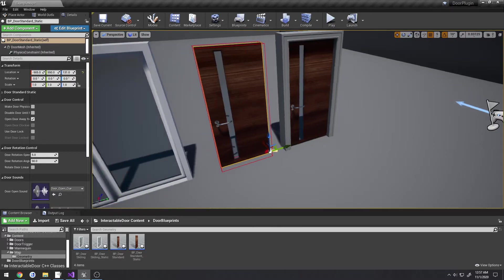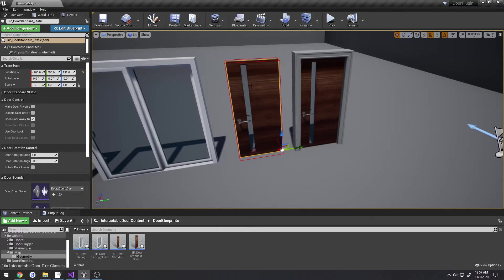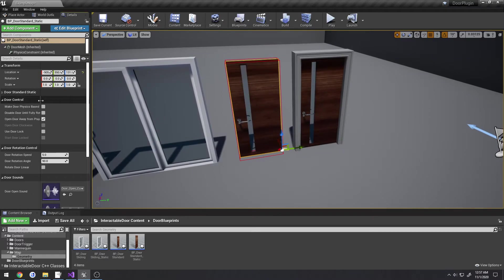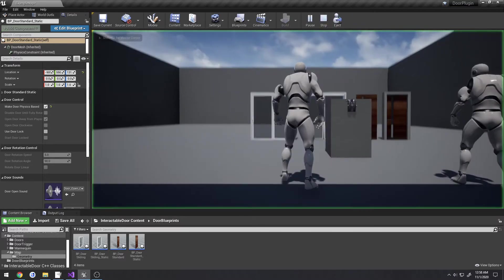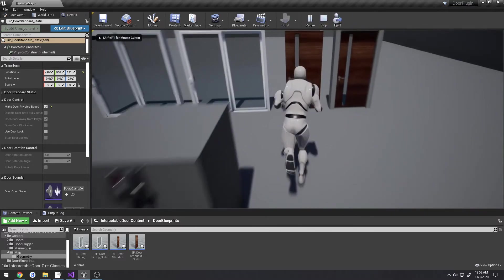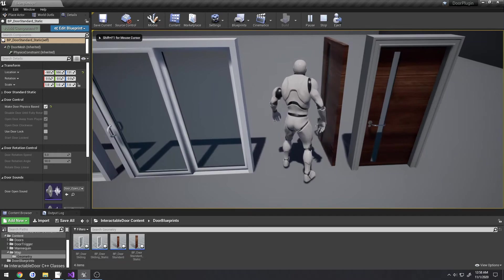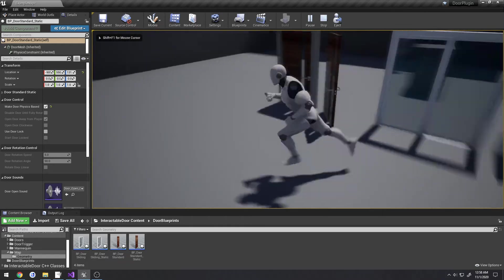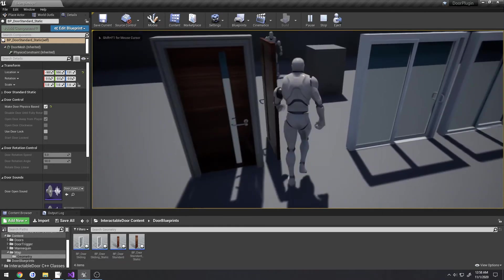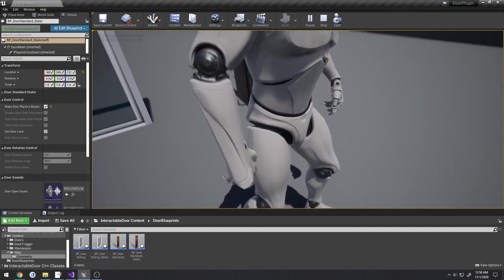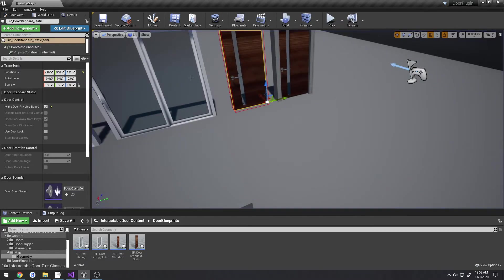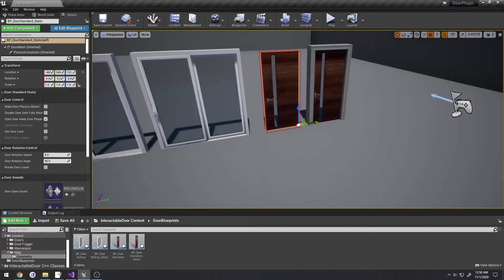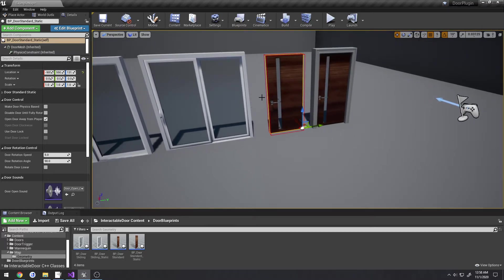As far as the static mesh goes for the rotating door, you also have an option to use physics just like before. If I enable 'make door physics based,' if I run into the door it's now controlled by physics and that's what's rotating the actual door itself, so it's no longer driven by code, it's just pure force.